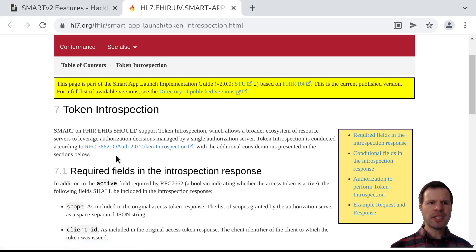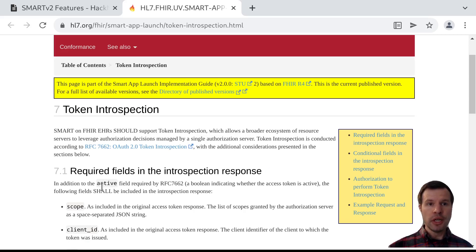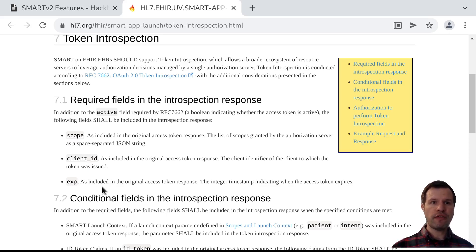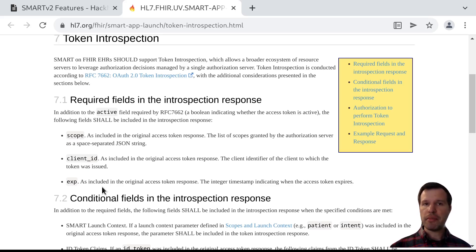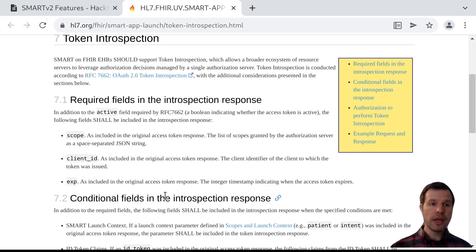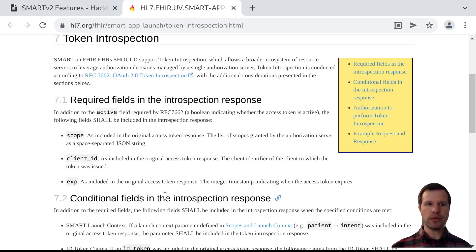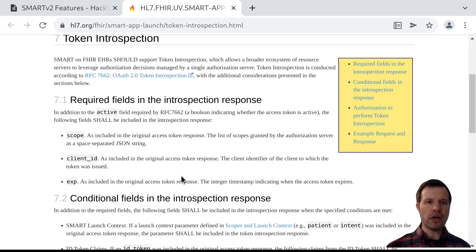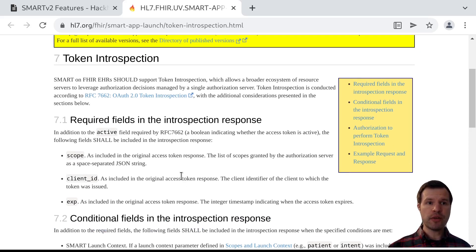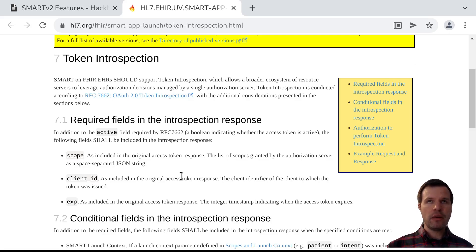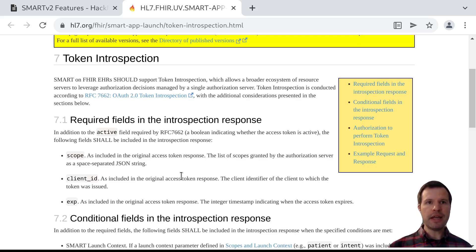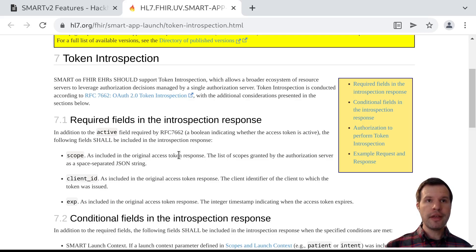The answer here is generally additional resource servers. Maybe I'm working with an EHR that provides access to some core FHIR data, clinical resources like medications and problems and allergies, but maybe I'm working at a health system that wants to stand up an additional resource server next to the one from the EHR. That additional resource server might be hosting things like imaging studies with DICOM data, or it might be hosting genomics information with variant call files, maybe just different types of data that the EHR doesn't know about or store natively.